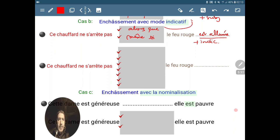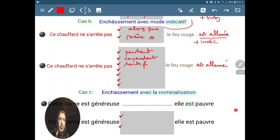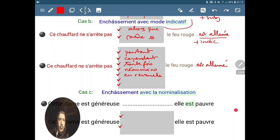Ce chauffard ne s'arrête pas ; pourtant, le feu rouge est allumé. Ou bien : cependant, toutefois, ni au moins, en revanche, etc. On peut garder ces cinq éléments — pourtant, cependant, toutefois, ni au moins, en revanche — qui nous permettent aussi d'avoir le mode indicatif dans la subordonnée.